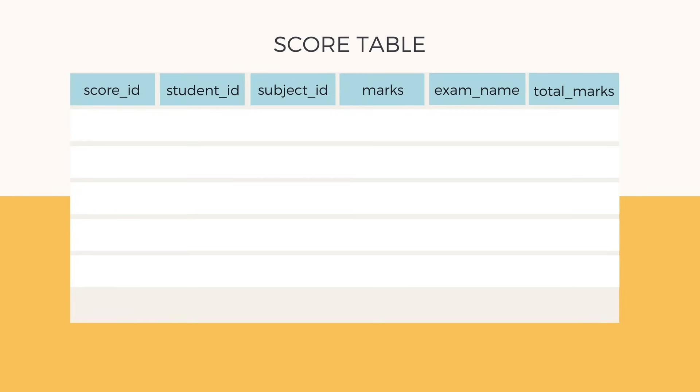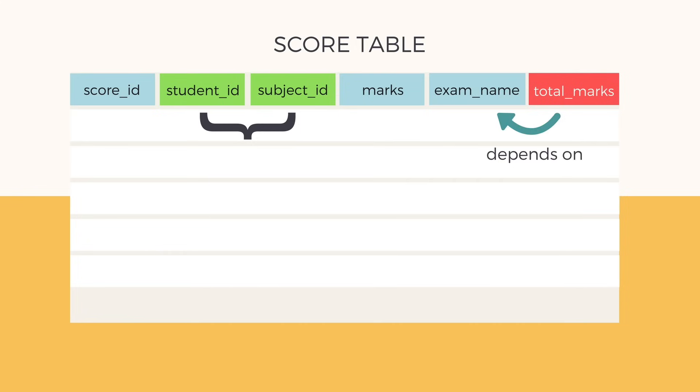Now in our table, we already know that the primary key is student ID plus subject ID. And all other columns or attributes depend on it, except total marks, which depends on exam name. But exam name is not a part of the primary key, right?